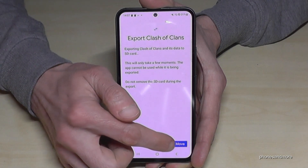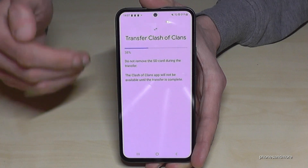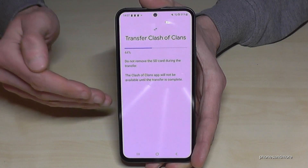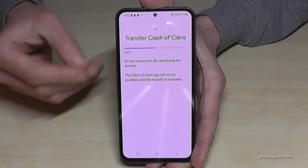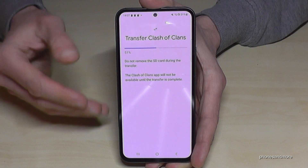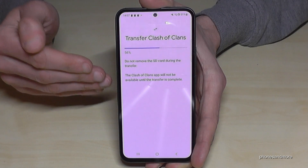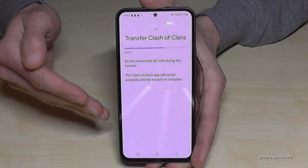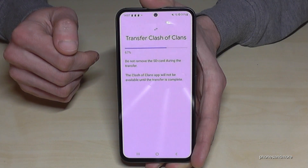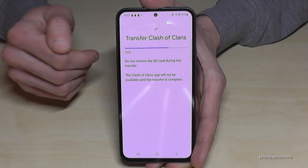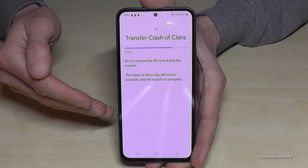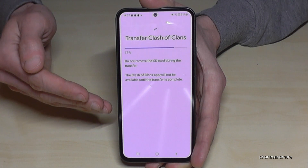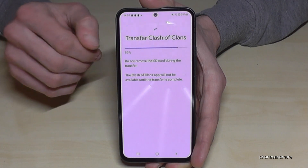Now you need to confirm it with Move, and now a part of the app will transfer to the SD card — not everything. A part will always stay at the internal storage, but the other part goes to the SD card. That takes a few seconds, sometimes one or two minutes, depending on the size.